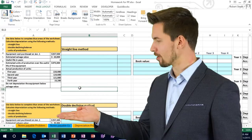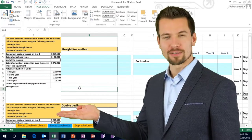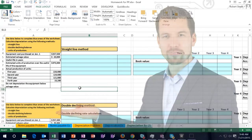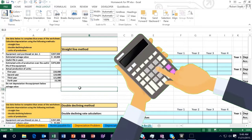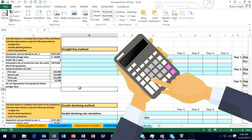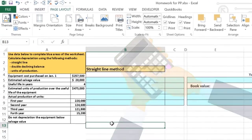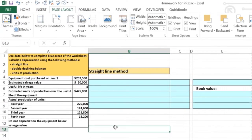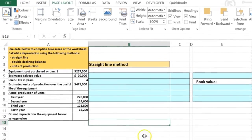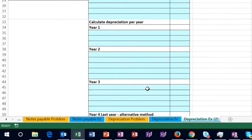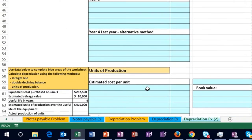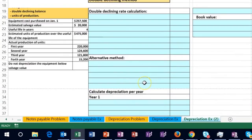Hello. In this lecture we'll take a look at a problem related to depreciation. We'll be calculating depreciation three different ways. In this lecture we'll be working on the straight line method, then we'll move to the double declining method, and then we will move to the units of production method.